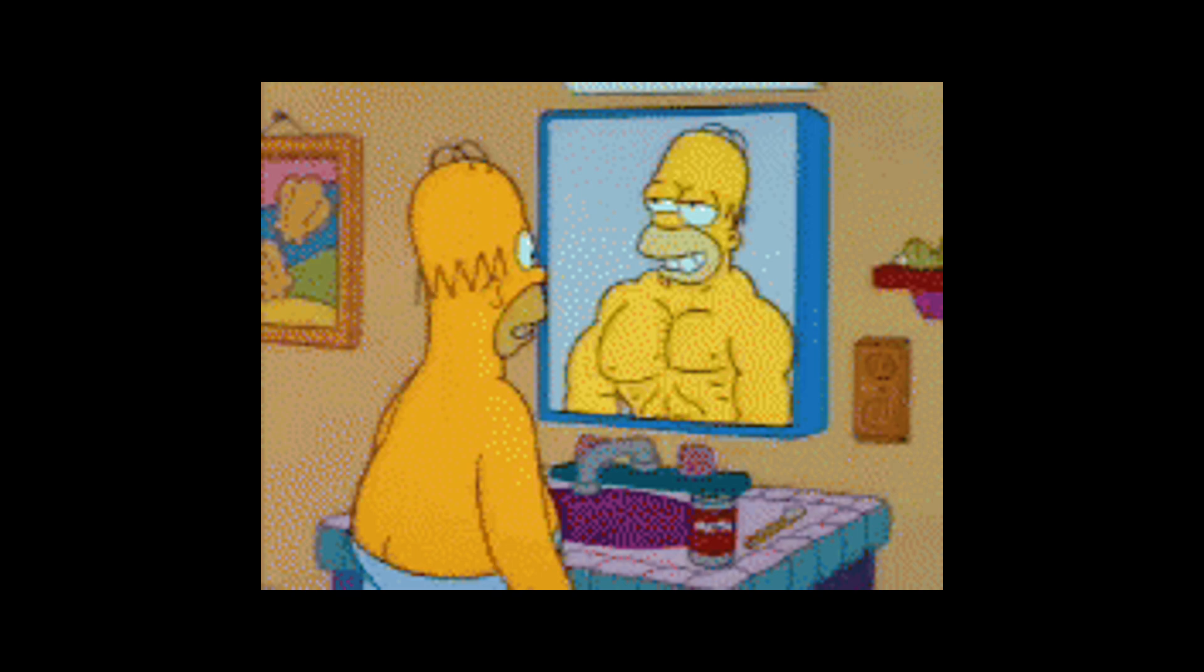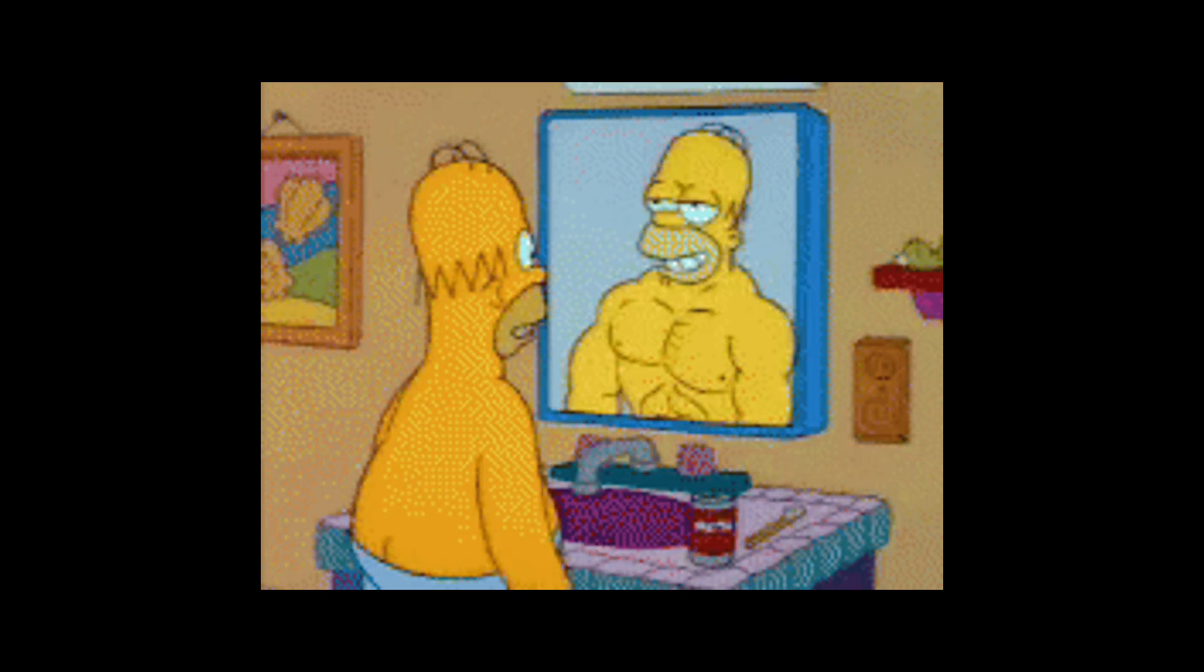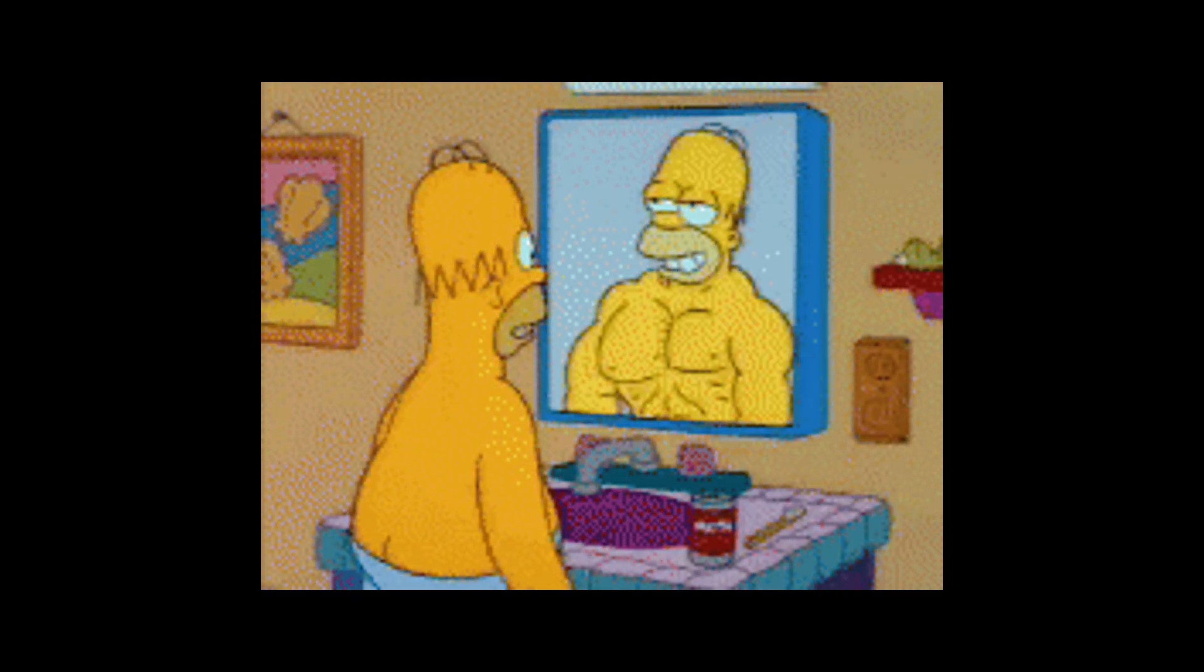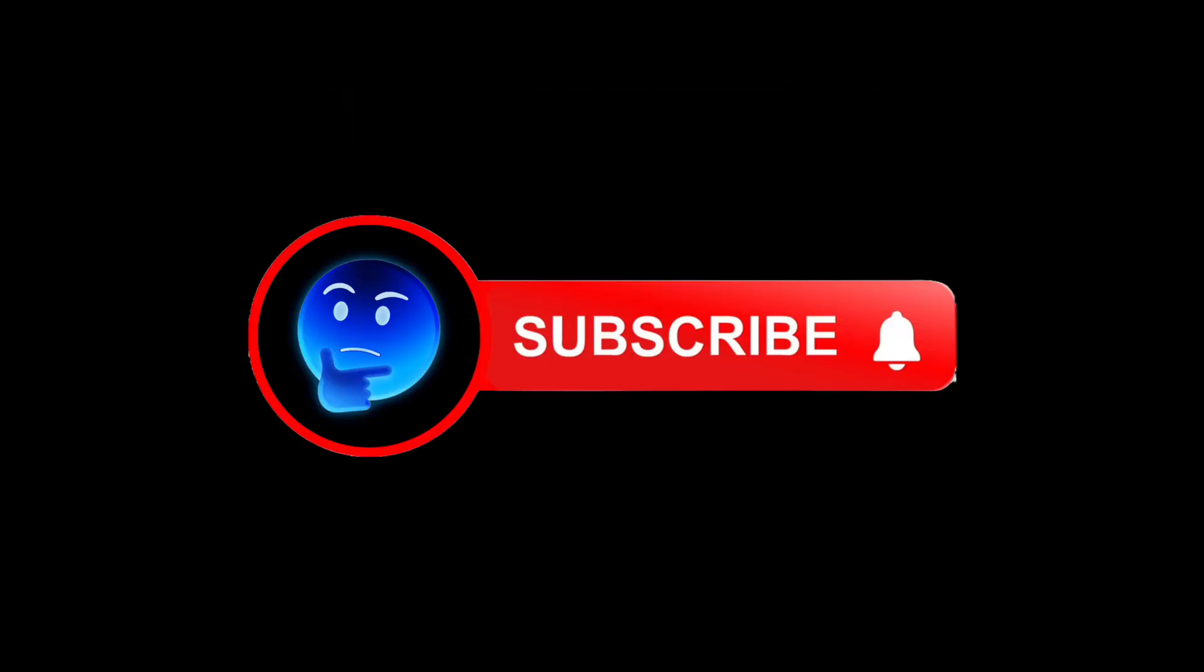There you have it! Now you can flex this knowledge on your gym bros, just like you flex your muscles looking in the mirror when nobody's watching. Except for me. Please subscribe.